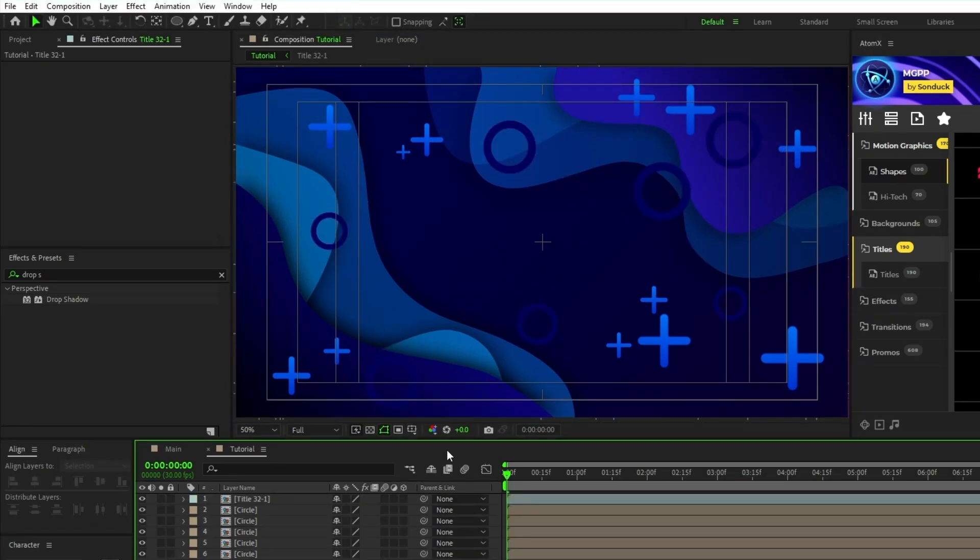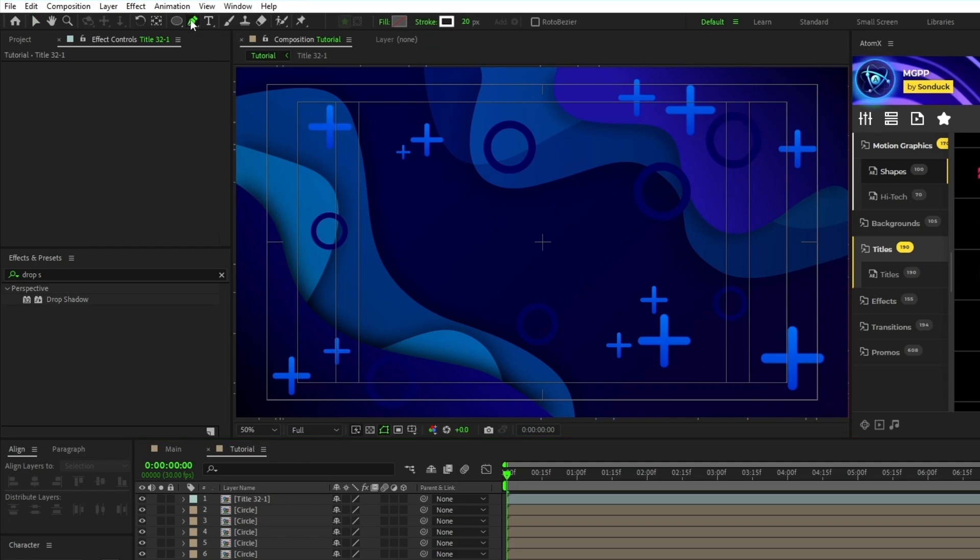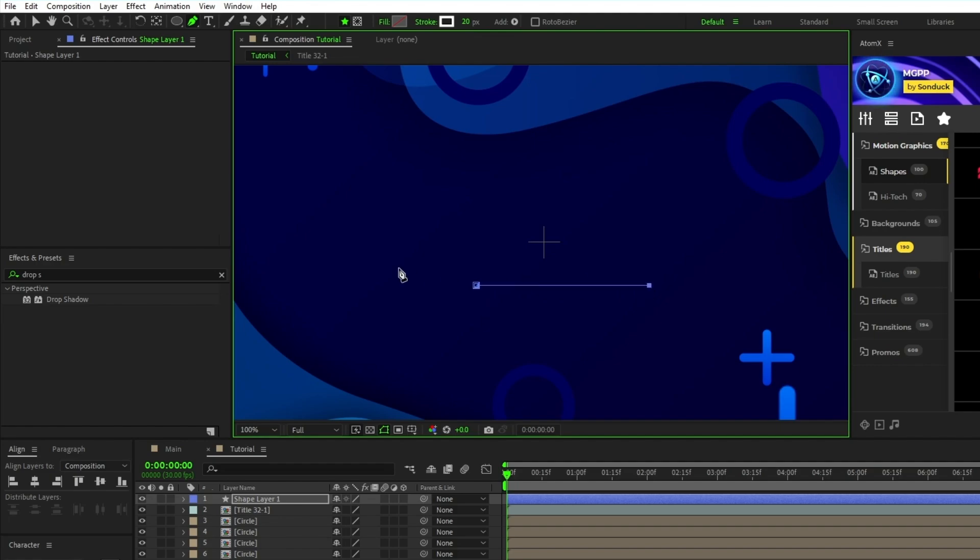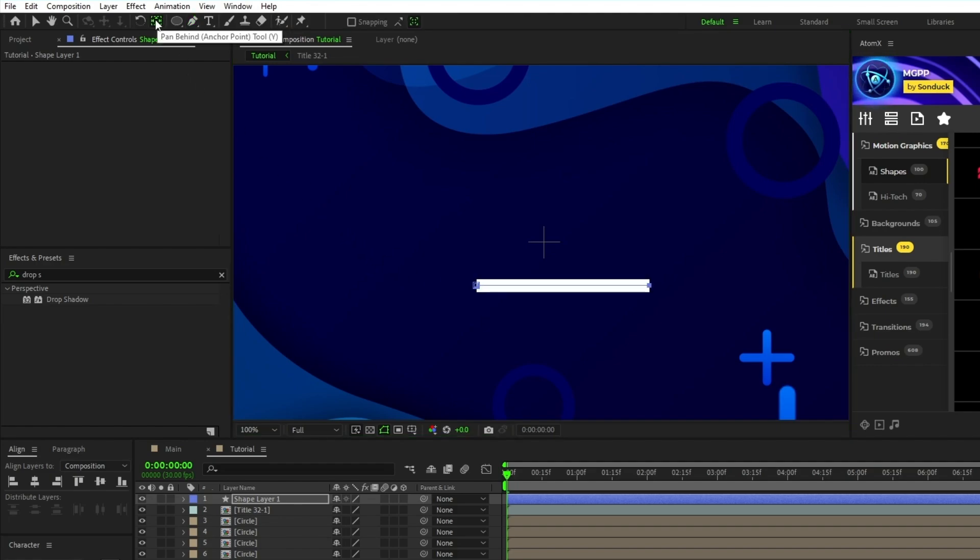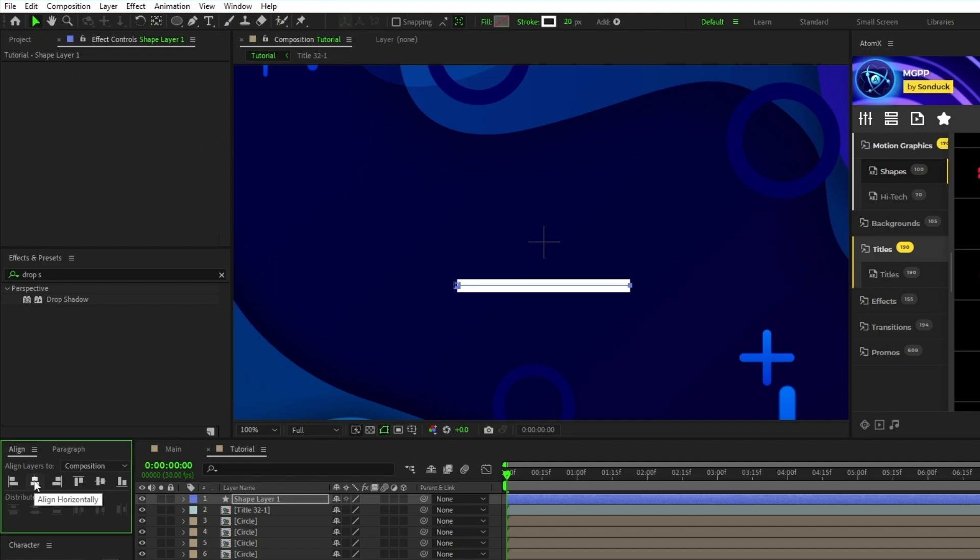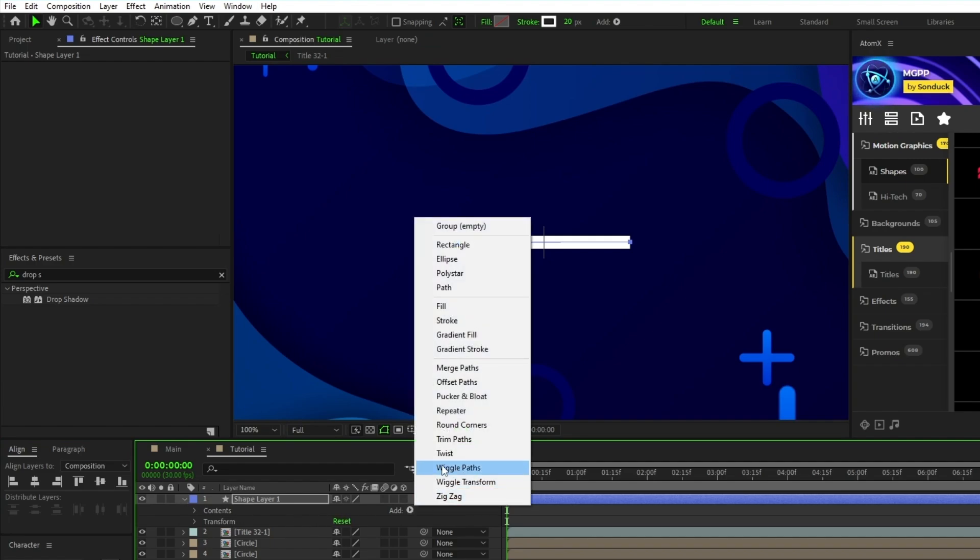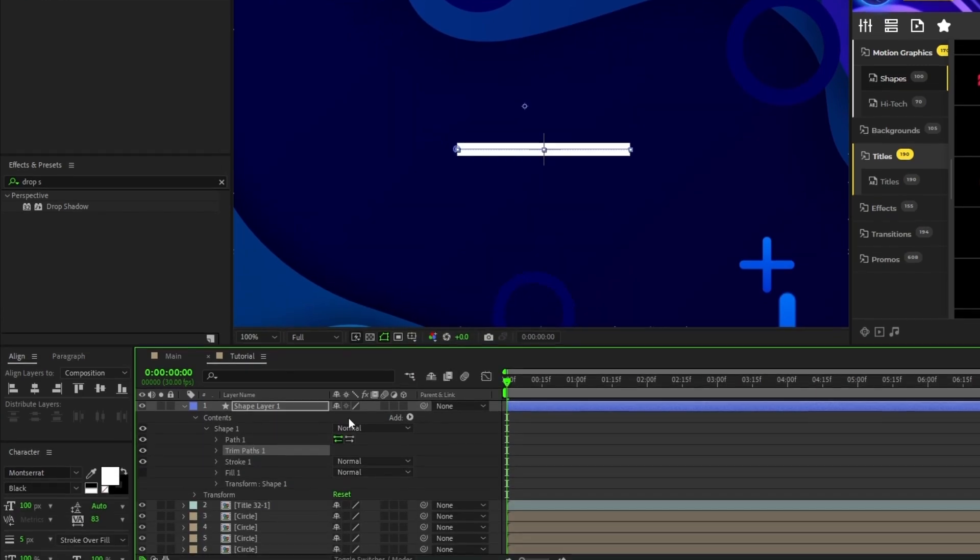The final shape layer we'll make is a line that will animate using the trim paths tool. Start by selecting the pen tool, make sure fill is set to none, stroke is set to solid color, stroke width is set to 15, then hold shift and click twice to create a straight horizontal line. Hold control and double-click the pan behind tool to center the anchor point, use the align panel to center the line, then open up the shape layer and click add, trim paths.